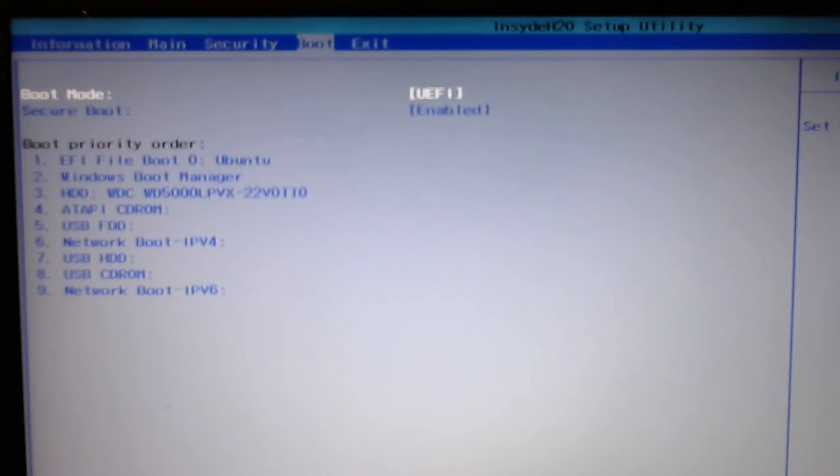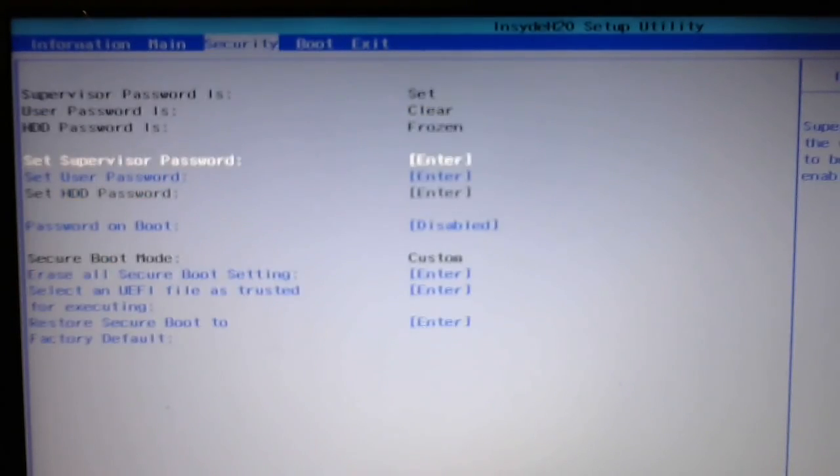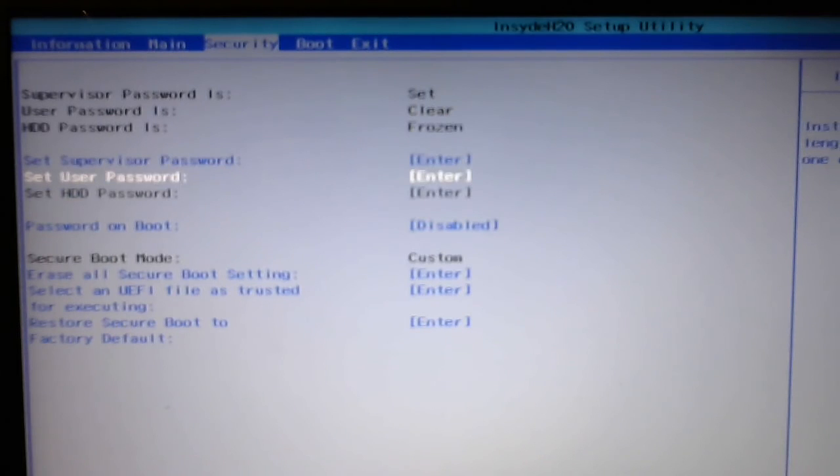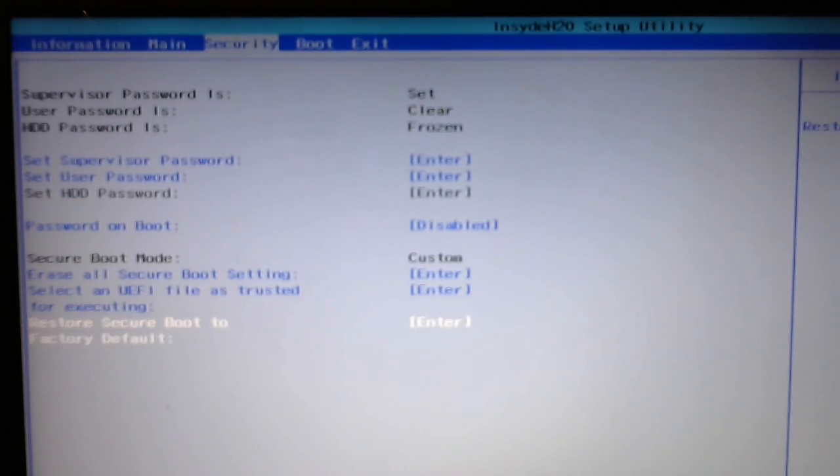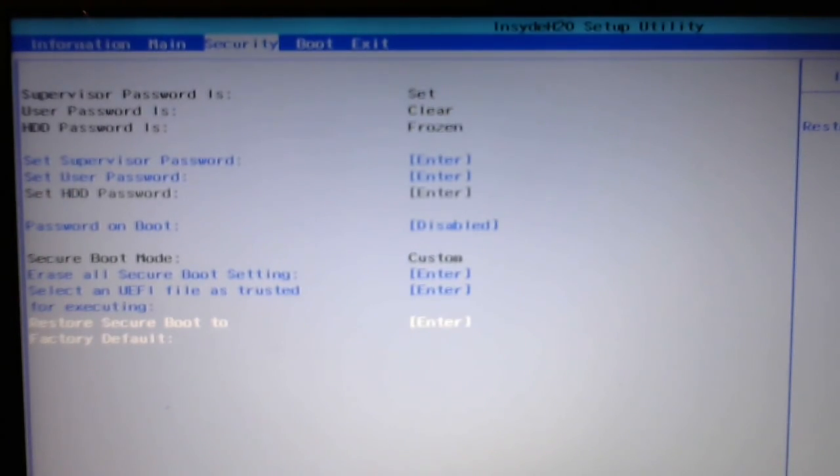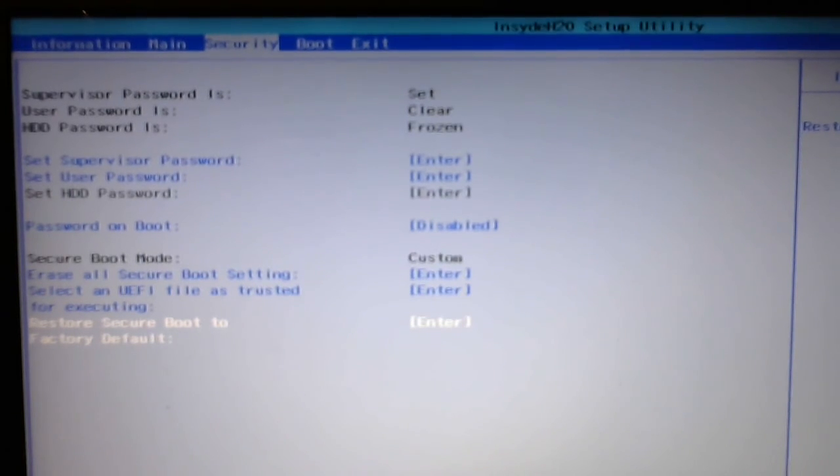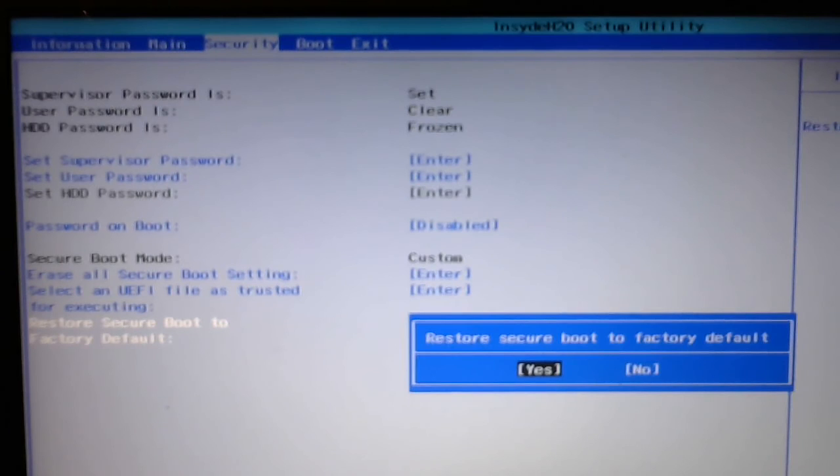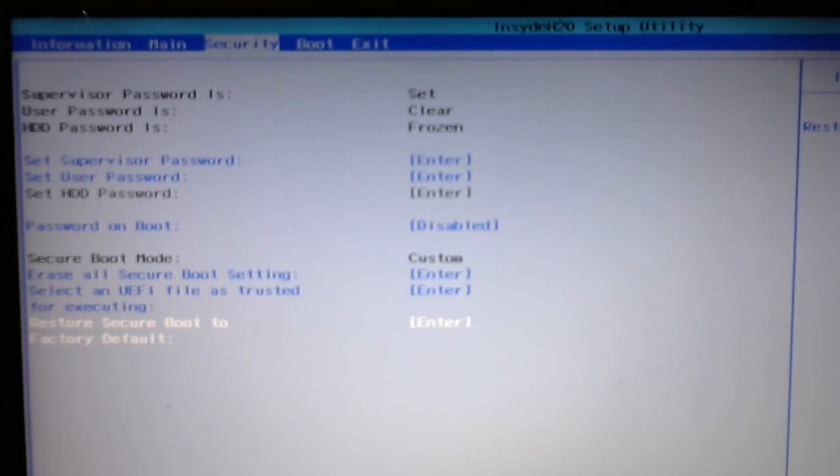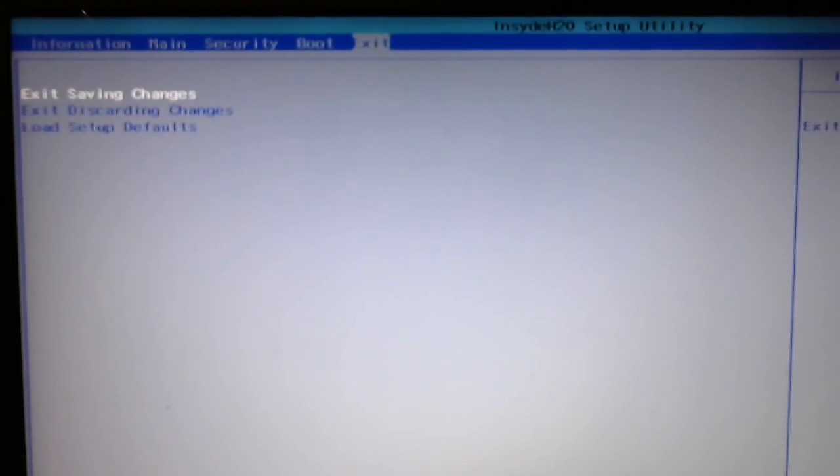So, what you'll need to do at that point is go back to the security menu and select Restore Secure Boot to Factory Default. And then you hit yes, and then again you'll need to save and exit.